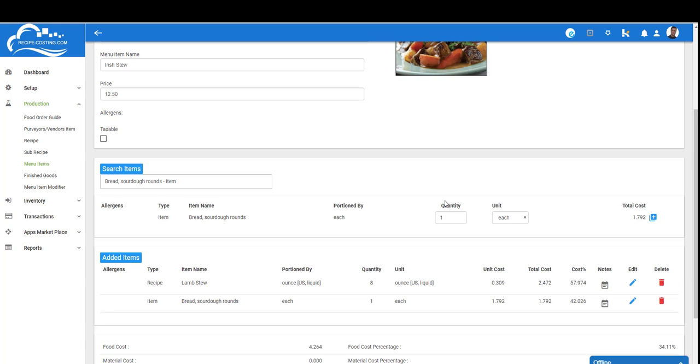This is the power of the software. Imagine how many levels deep you can go with our software when you have multiple sub-recipes and recipes within each other, and then you're creating an actual menu item from those recipes and sub-recipes. This really allows you to get down to the cost and gives you a better understanding on how to price your menu items.